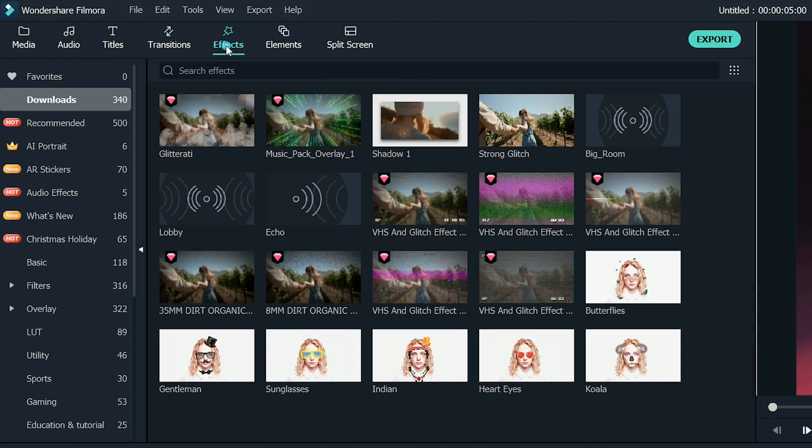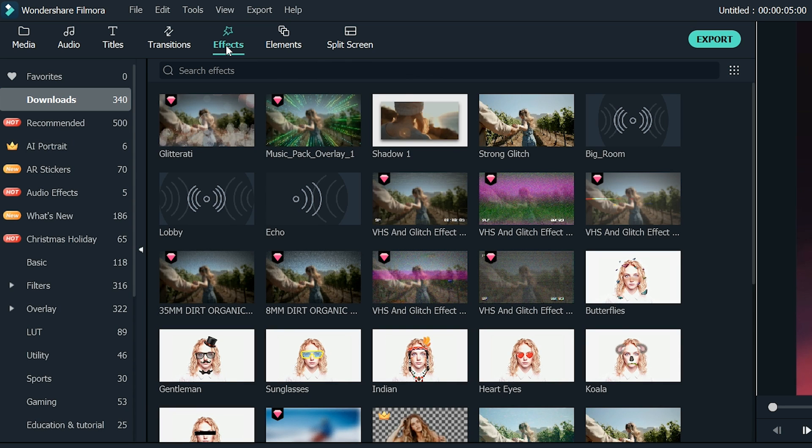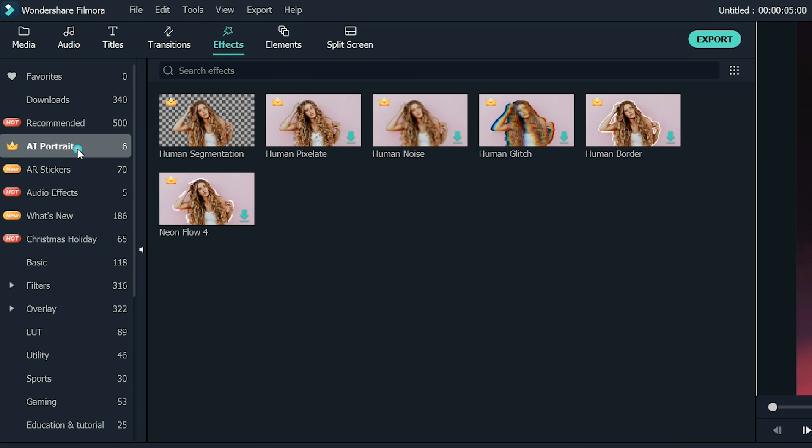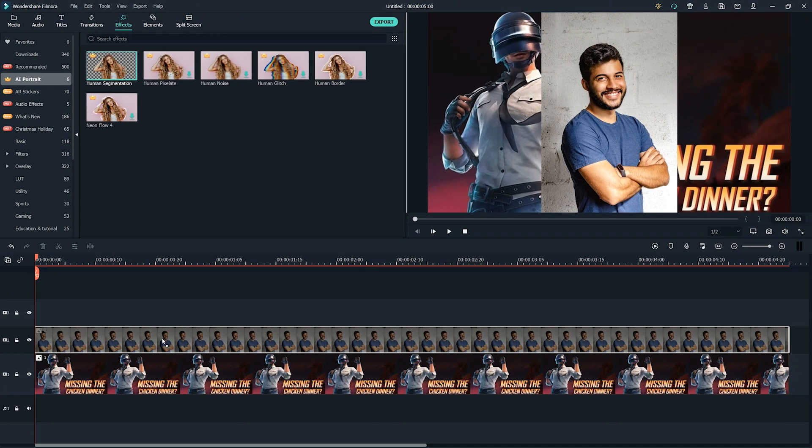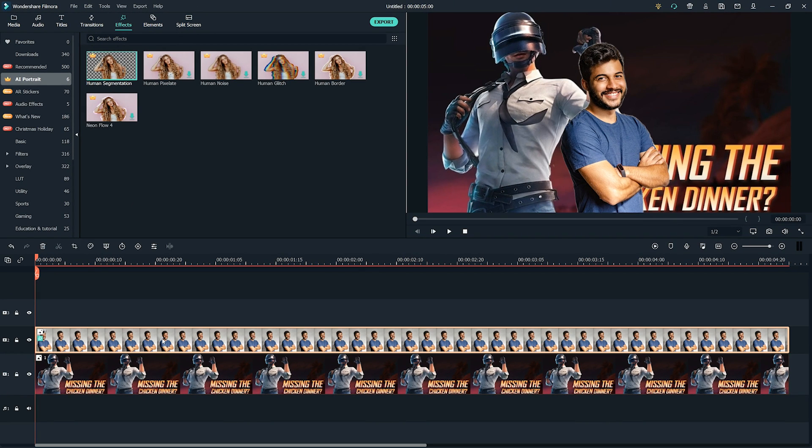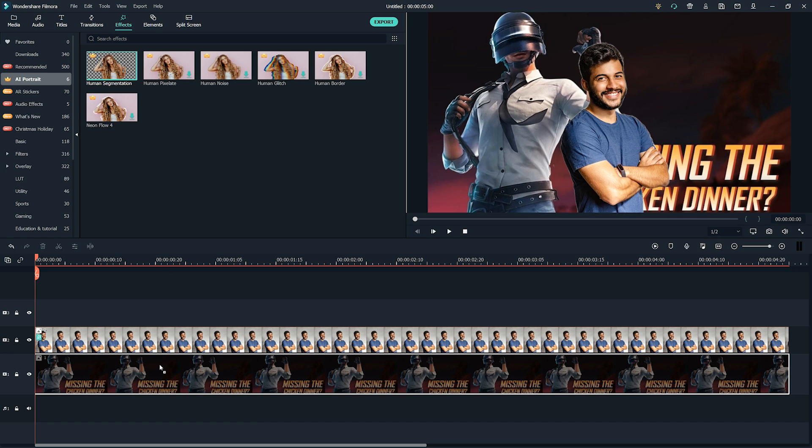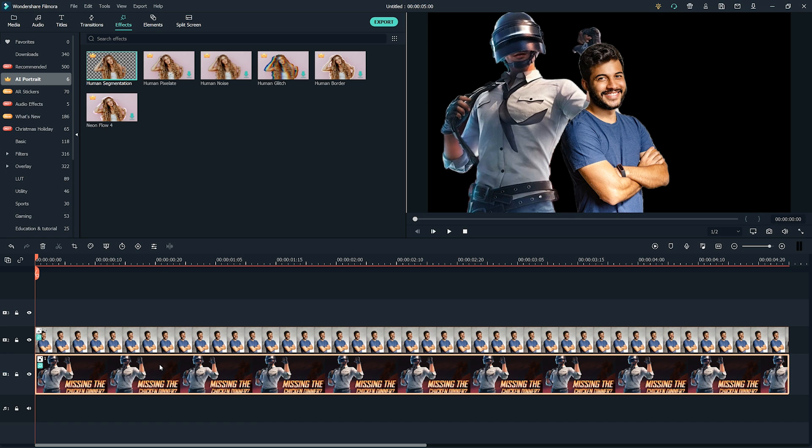To do that, go to the Effects and then AI Portrait. From here, select Human Segmentation and drop it into the image in the timeline. It will ask you to buy the effect to use it, but hit Try it to use it for free. Apply Human Segmentation to the second picture as well.